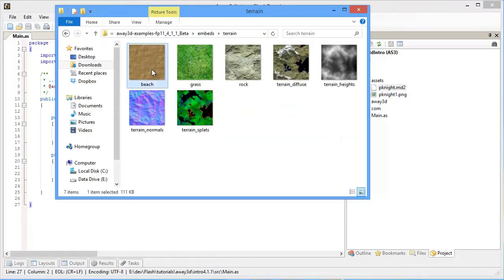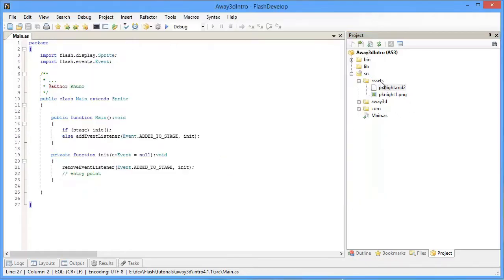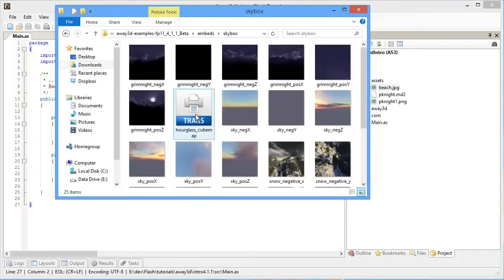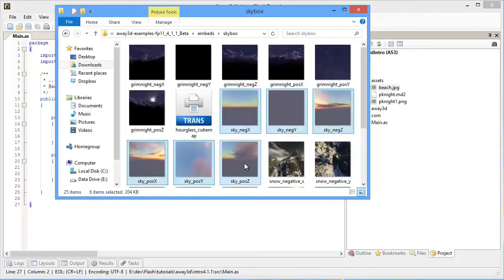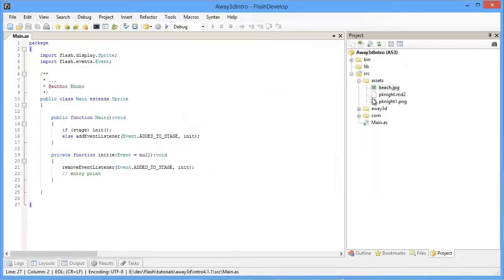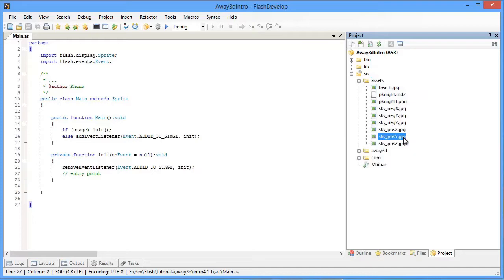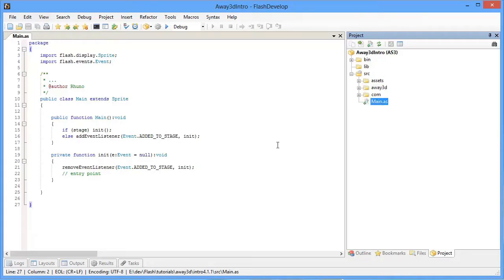Come back to Embeds and go to Terrain — we'll grab the beach texture. We've got one more set of files to grab, and that's going to be our Skybox. Take all these sky underscore images and copy those over. Now we've got all the assets we're going to need for our project, and we're ready to jump into some code.